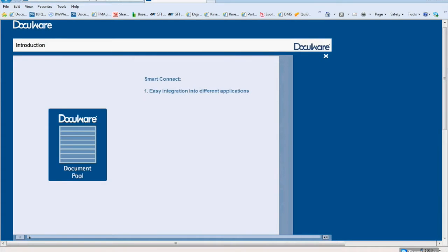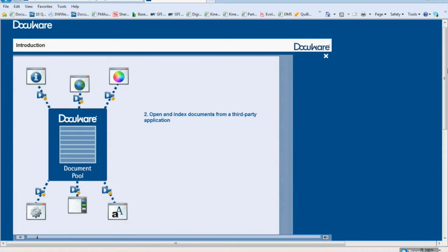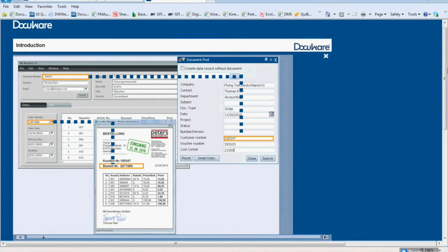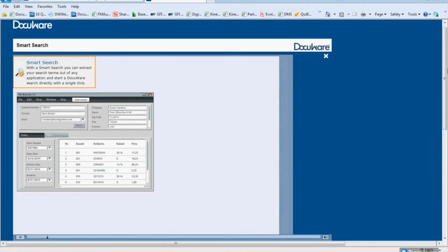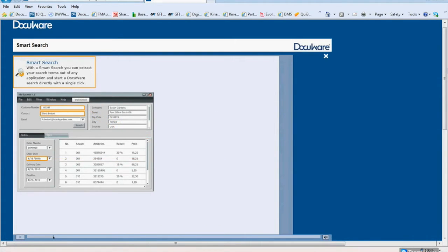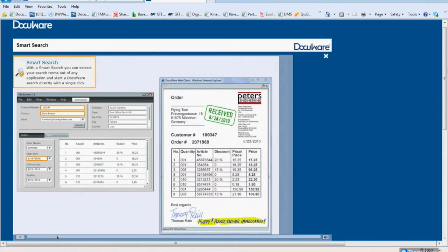SmartConnect enables easy integration of DocuWare into almost any other software application. You can open and index documents from a third-party application in DocuWare. SmartConnect reads the contents from the program's record and transfers this to the DocuWare web client as search or index terms. You no longer need to enter the terms manually. SmartSearch reads contents from any application and transfers these as search terms to the DocuWare web client. The relevant documents from the file cabinet are displayed in a result list. If a perfect match is found, the document will be displayed in the viewer immediately.